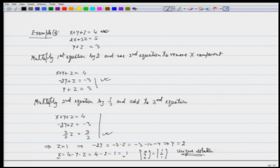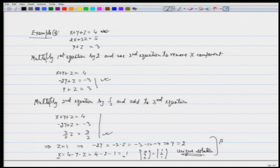The third equation now reduces to only the coefficient of z, so I can solve for z and get my answer. Once I have z, I back-substitute into the second equation to get y, and then substitute both into the first equation to get x. This process of getting z equals 1 and then substituting back is called back substitution. Before coming back to this equation, let us make a general statement.